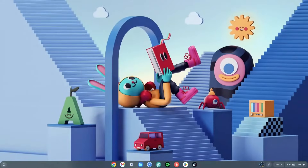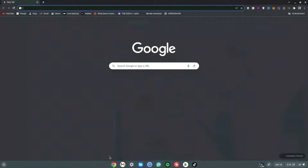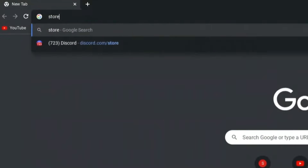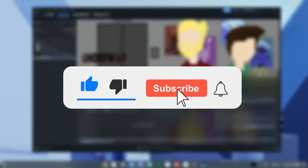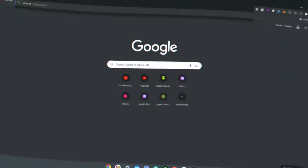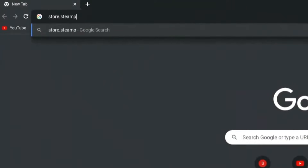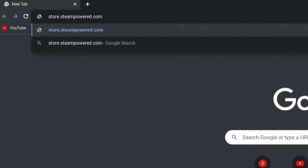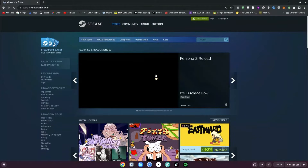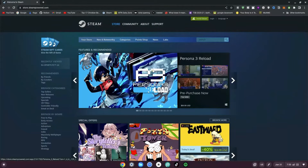Here's how to install Steam on a Chromebook. Go ahead and click on your Chrome browser, and once you've clicked on that, go ahead and type in store.steampowered.com and hit Enter. Once you've typed that, just wait for it to load.